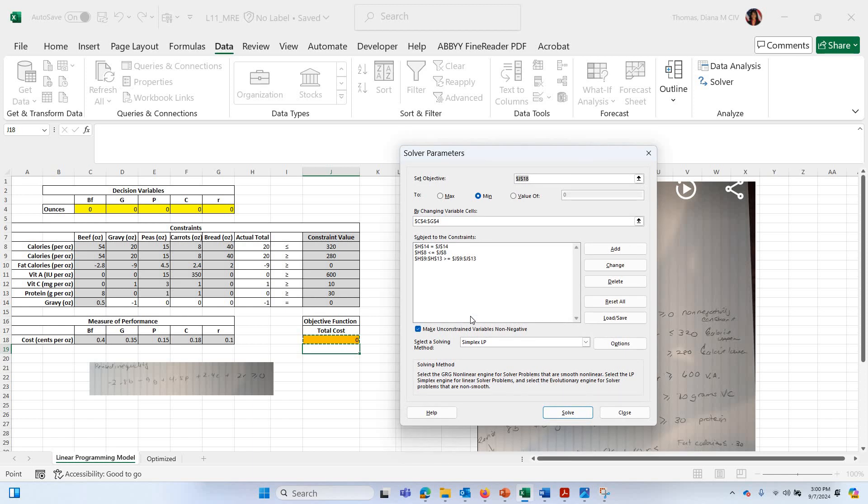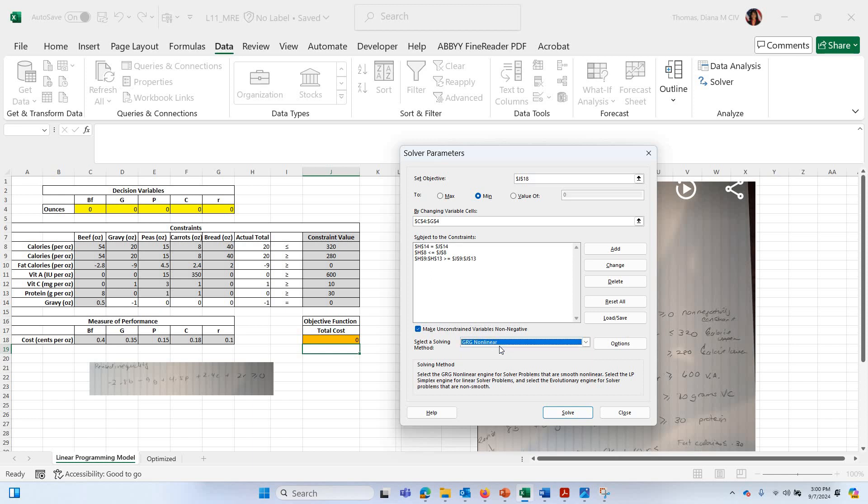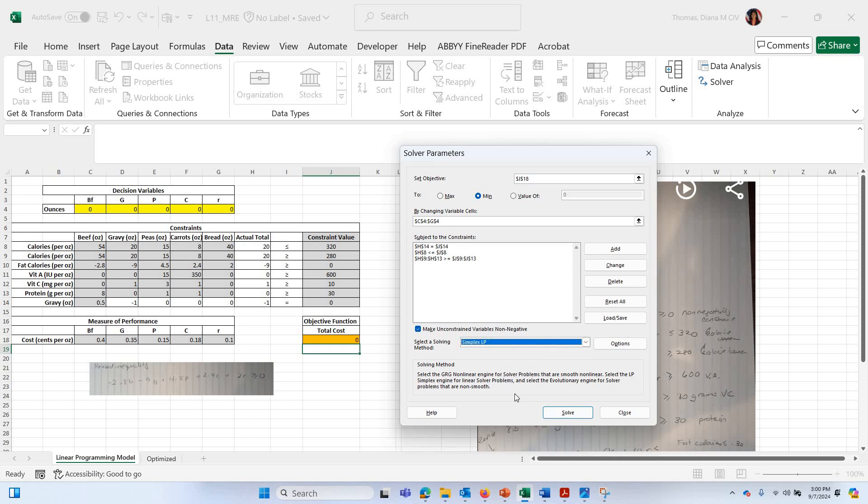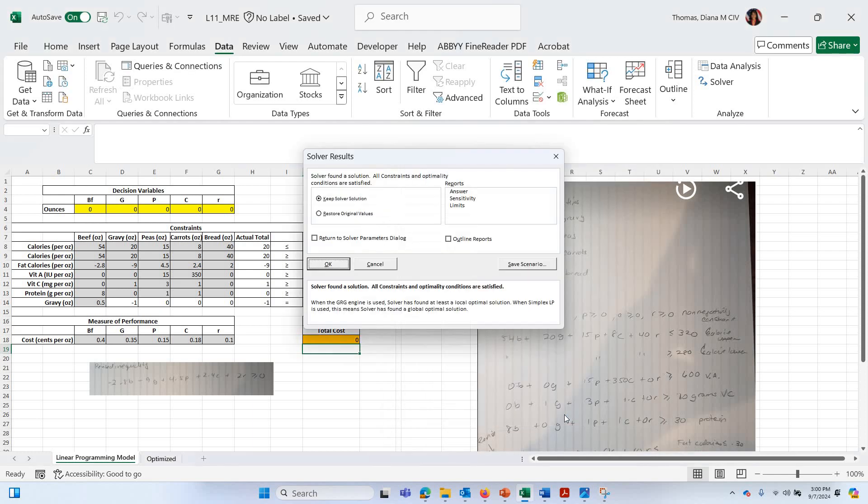All right. We're almost done. Oh yeah. Here, make unconstrained variables non-negative. You want to click that. That's your non-negativity. And then there's these choices here. My default choice was this GRG non-linear. You don't want that. You want simplex LP. So choose that and then hit solve. And let's see what happens.